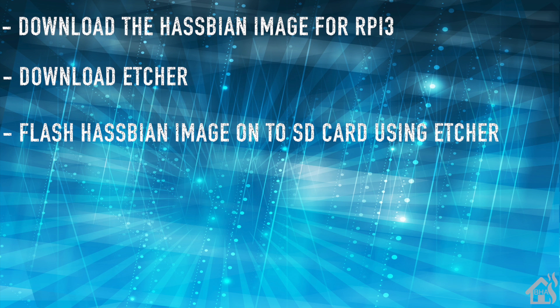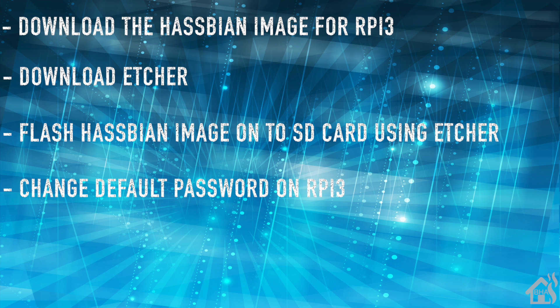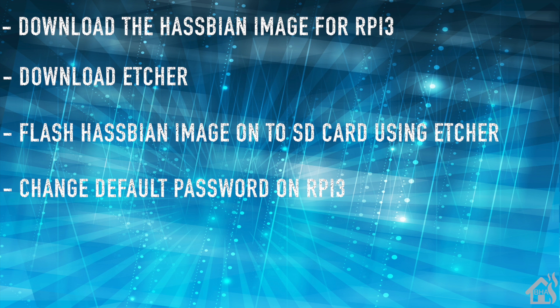And then once we get the SD card put back in the Raspberry Pi 3 and boot it up, we're going to go ahead and change that default password that they have for logging in to the Raspberry Pi. And lastly, we're just going to pull up that web front end and see what that looks like. So let's get started.